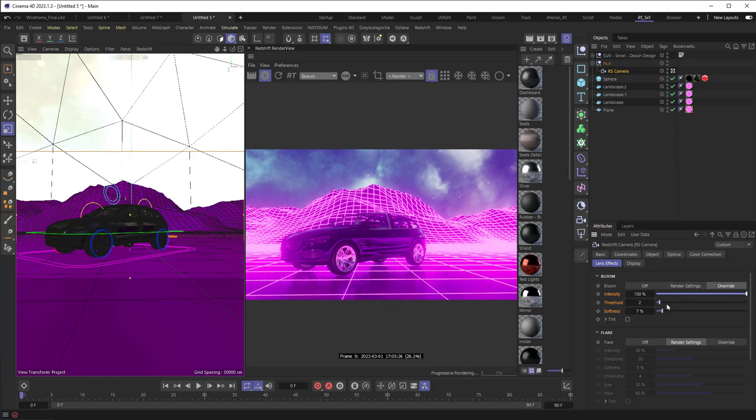That's going to give us probably a nicer glow too. Probably can pull that back. So go back into the camera settings and lower the intensity a little bit. Maybe leave it at 100. And we can soften things up a little. Yeah. And now you've got yourself a cool 80s synthwave setup right here.